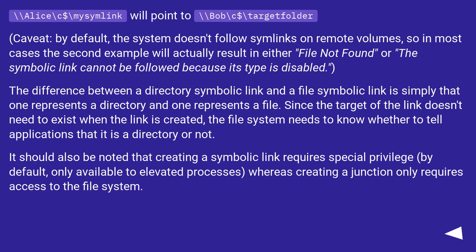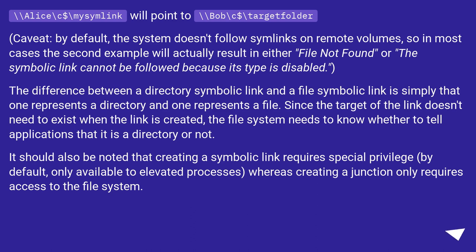The difference between a directory symbolic link and a file symbolic link is simply that one represents a directory and one represents a file. Since the target of the link doesn't need to exist when the link is created, the file system needs to know whether to tell applications that it is a directory or not. It should also be noted that creating a symbolic link requires special privilege, by default only available to elevated processes, whereas creating a junction only requires access to the file system.